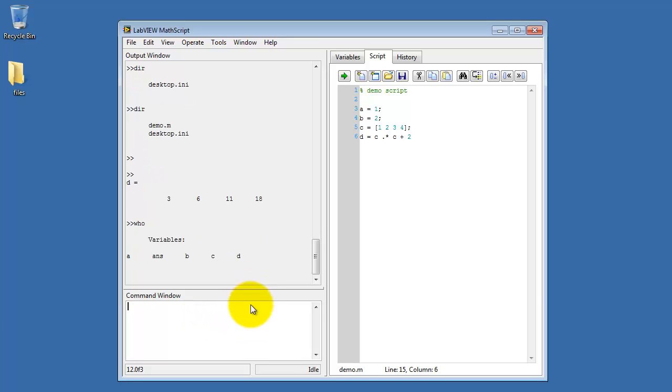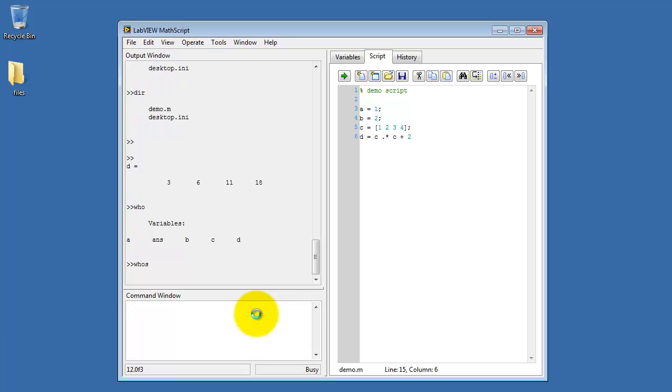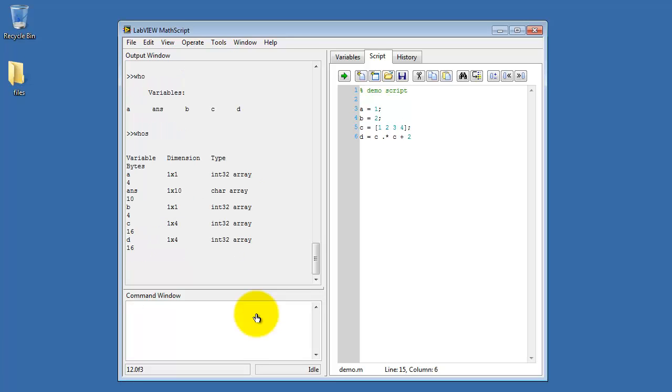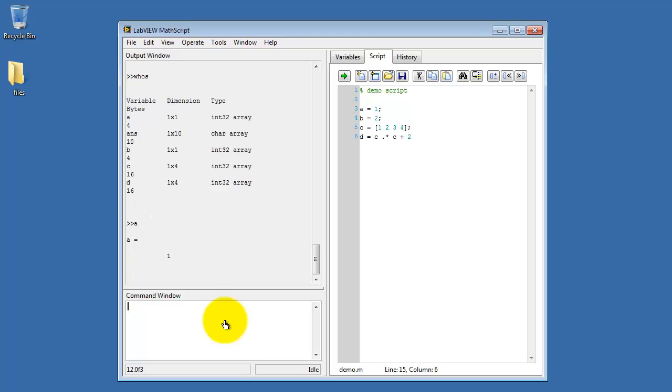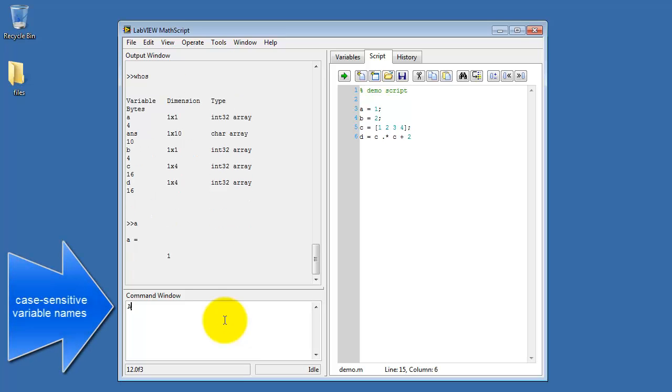You can also use the WHO command to see what variables you've created. WHO with an S, meaning WHO with sizes, shows you more details.